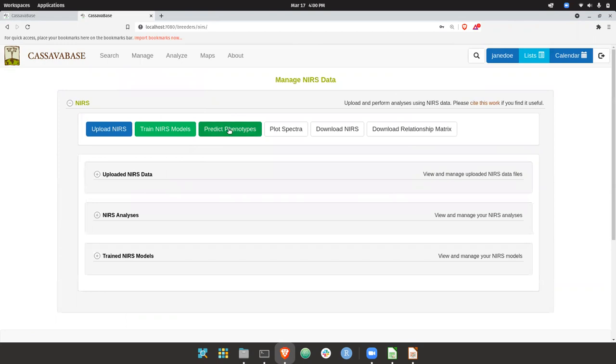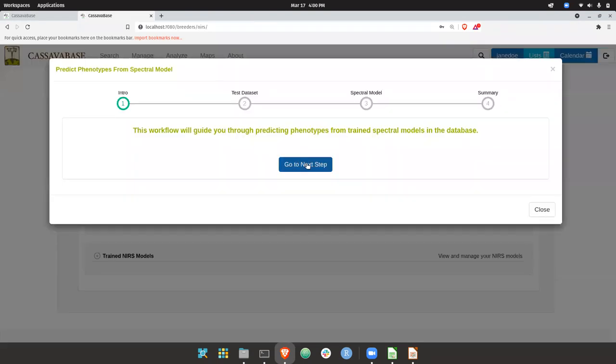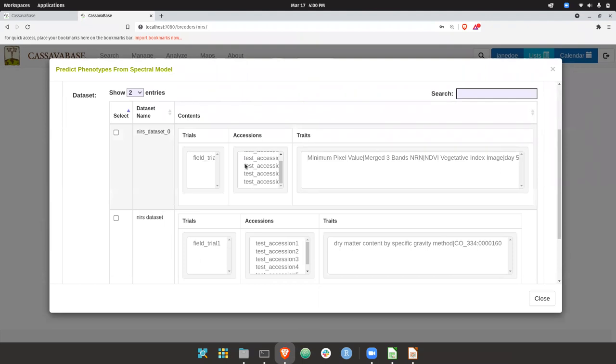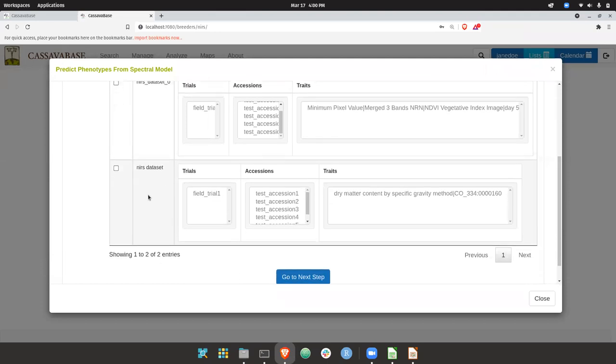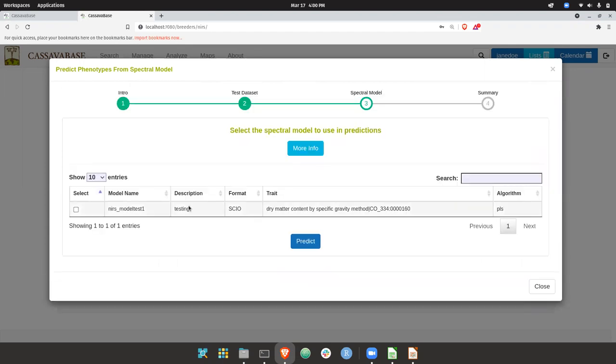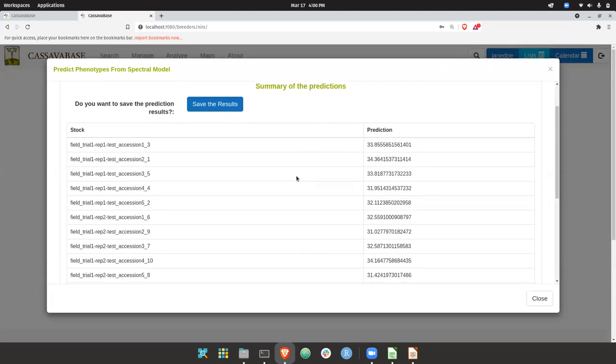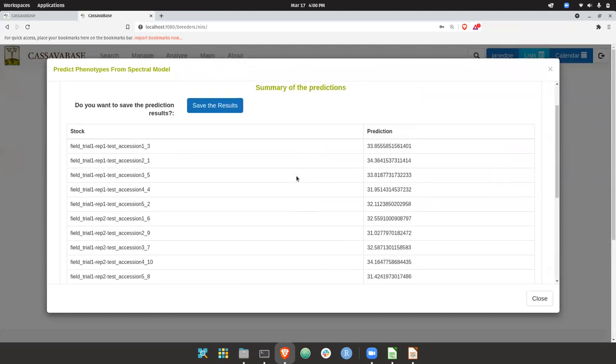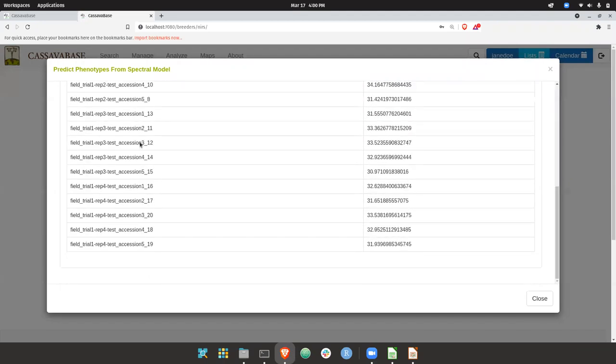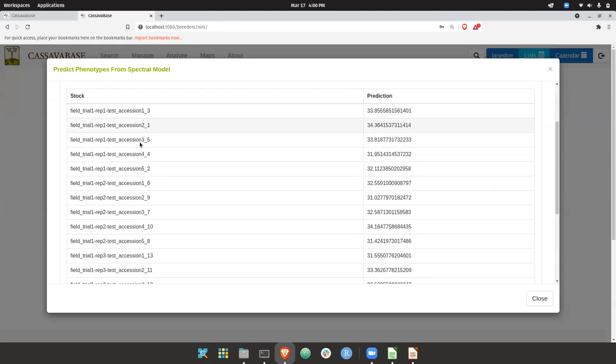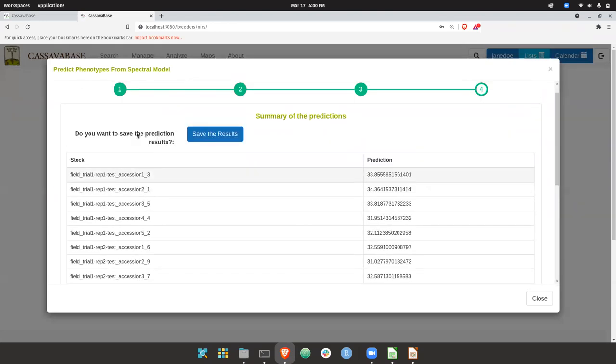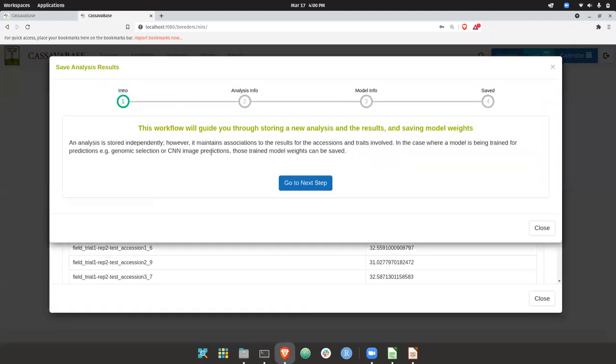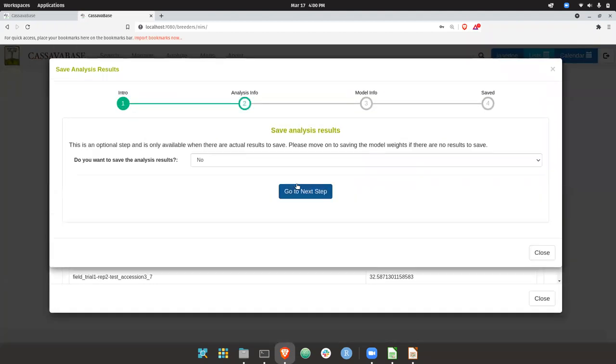Then we can predict phenotypes by feeding in NIRS spectra data. So in this case, I'll just use the same dataset as before. Here you select the model that you want to predict against. And so you can see the predictions for the plots in the dataset that we selected. And you can then save those predicted results.